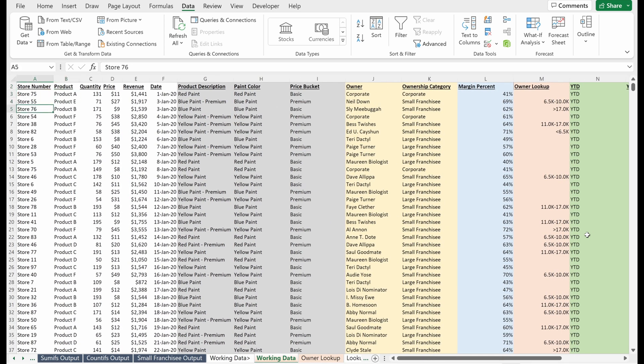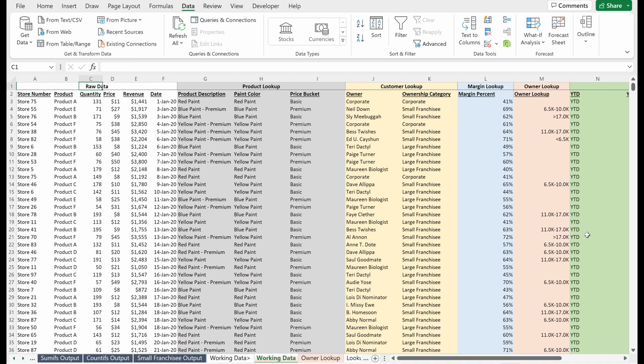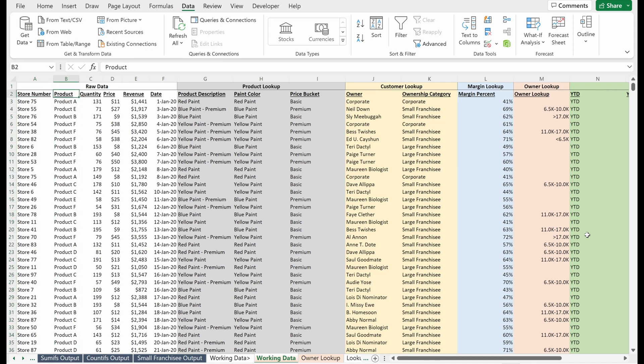What you could do is you could hide some of these rows or hide some of these columns so that it's always visible on your worksheet. But Excel has a built-in functionality that enables you to keep columns and rows visible throughout your sheet, and it's called freeze panes.